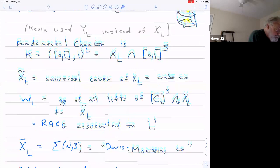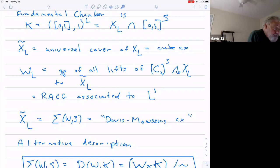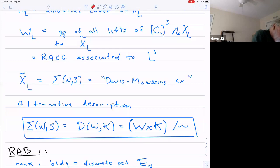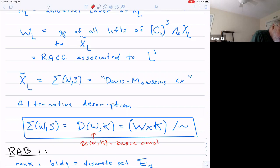In fact, this universal cover is the Davis-Moussong complex, which I always call Σ(W,S) or maybe Σ(W_L, S). This is the CAT(0) cube complex. The alternative description of it is in terms of what was called the basic construction — I used to always call this U, or U(W,K). It's also in Bridson and Haefliger where they use D, and it's called the basic construction.